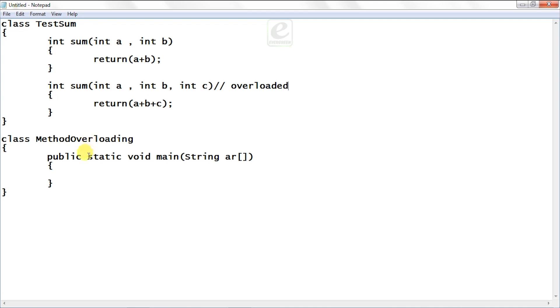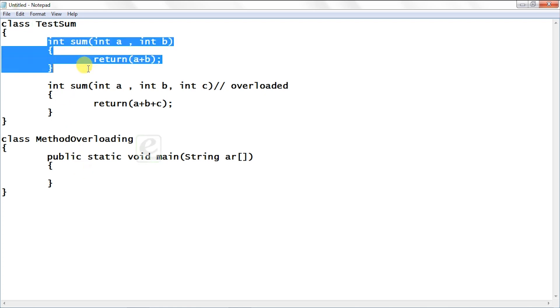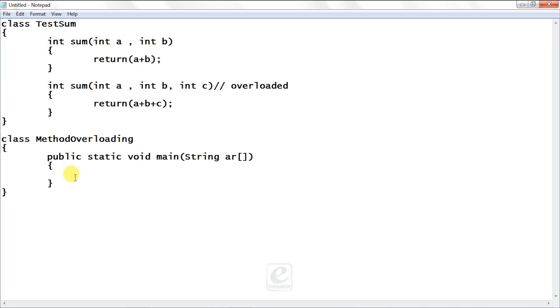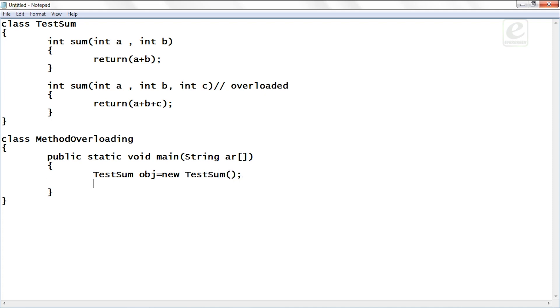Now what is the syntax of calling a method? It is object.methodName. For that you need an object. So how to create an object? I want to call the method int sum of class TestSum so I have to create an object of TestSum. So what is the syntax? Class name, object name, new operator and the constructor. So object is created.